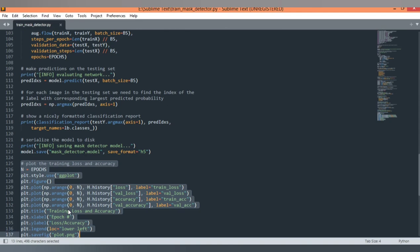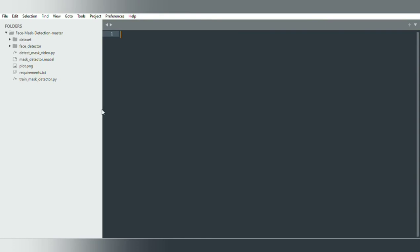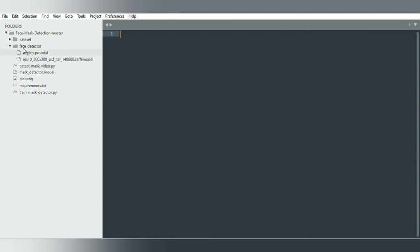Now Sanskruthi will explain the next part. Hi, my name is Sanskruthi. I am going to explain the camera integration. So far we have the mask detection model, but we do not yet have face detection. In order to do face detection, I have downloaded a couple of files. Now we have the file for face detection, the mask detector model for mask detection, and for camera operation we are using OpenCV.